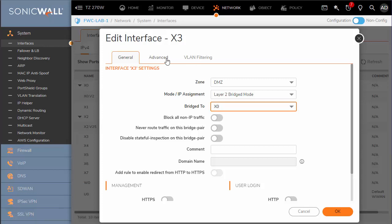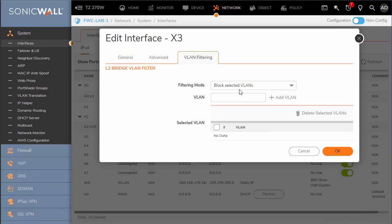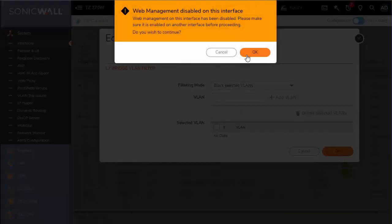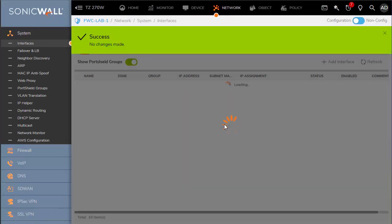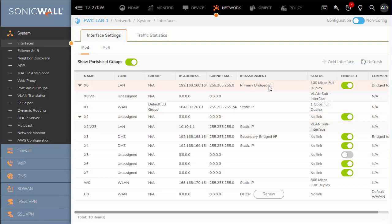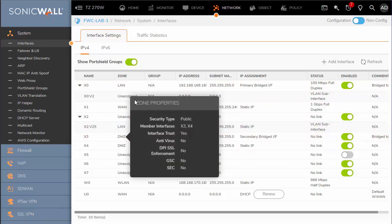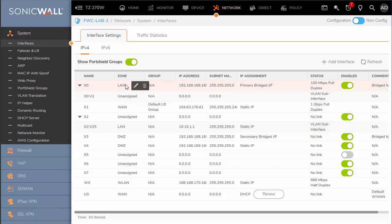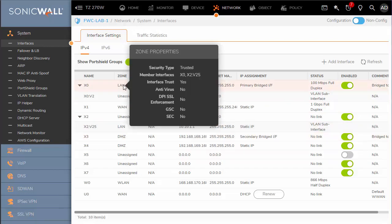We can also look at VLAN filtering. We'll click OK and load this interface up. We can see that X3 is the secondary bridged interface and X0 is the primary bridge interface. So now we have a DMZ zone and a LAN zone, and we can tailor our security scanning based on zones.